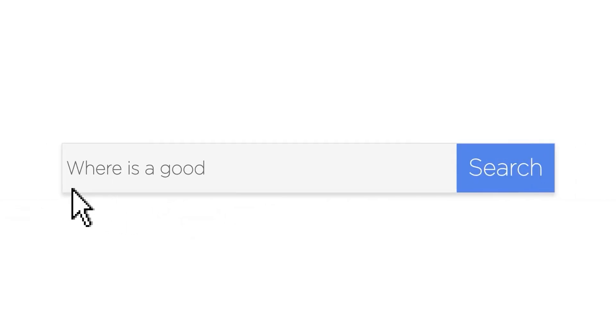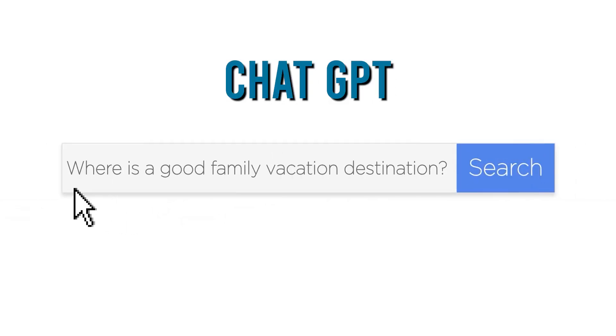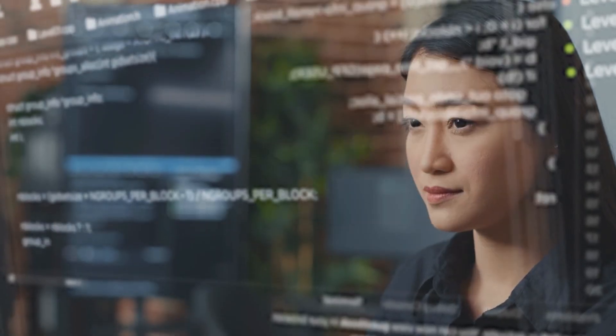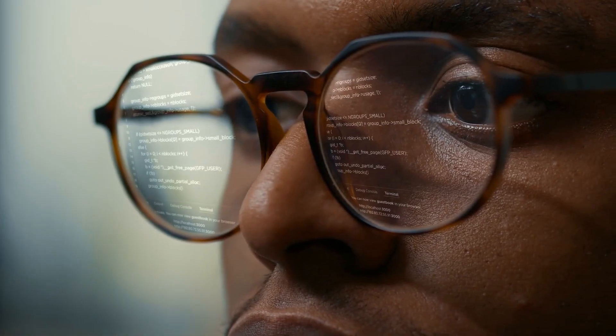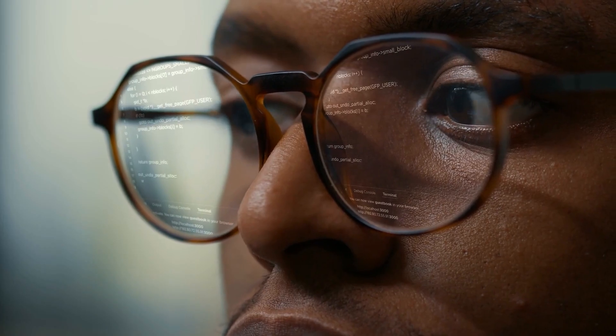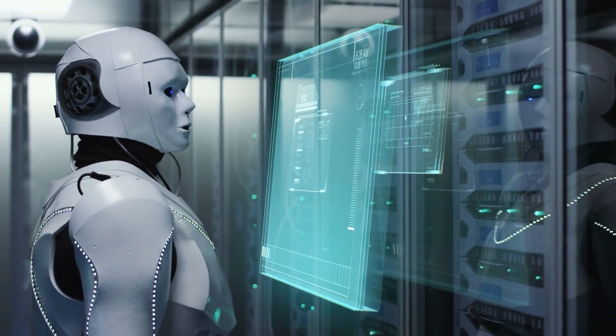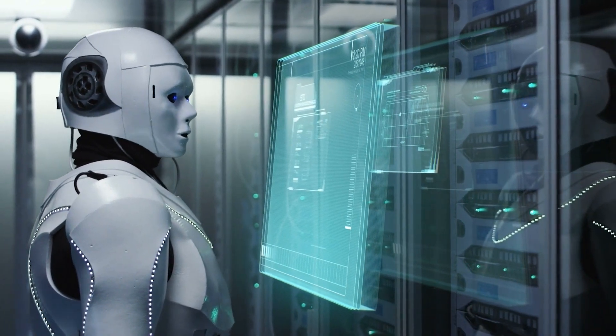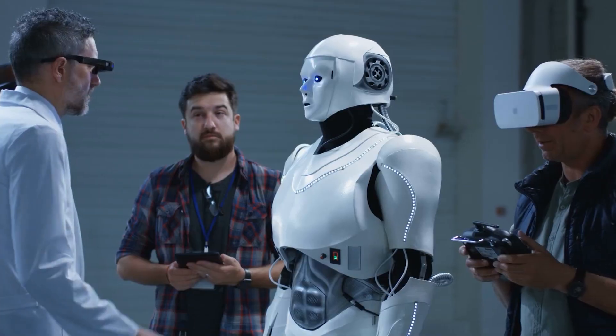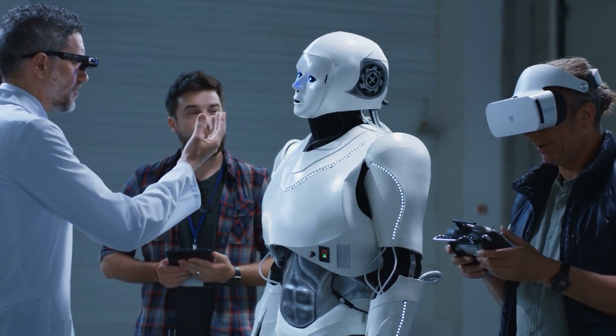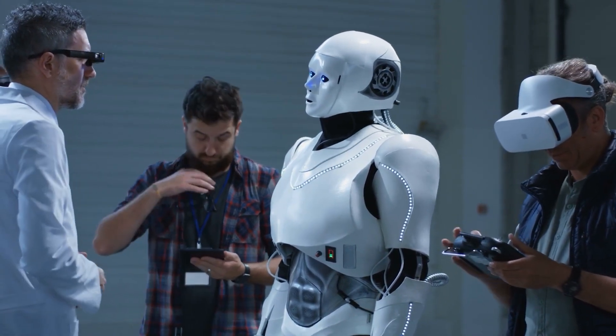Bing's search results will be powered by ChatGPT, which uses the GPT 3.5 language model, fine-tuned through supervised and reinforcement learning techniques. The model is trained on a large dataset of Internet content, which allows it to answer questions in a human-like manner.